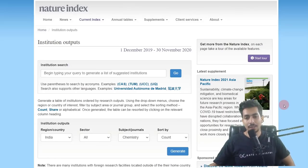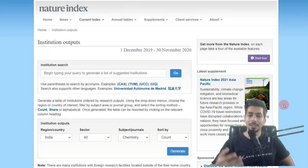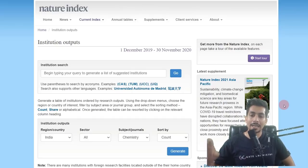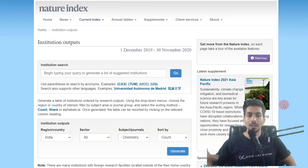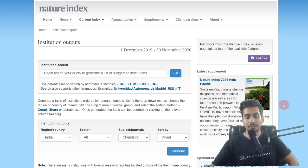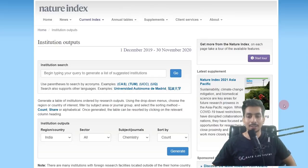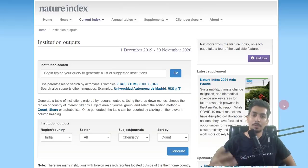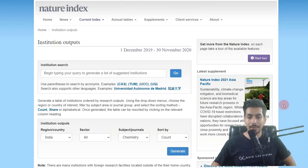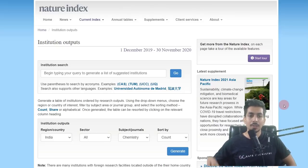So what exactly is the Nature Index? The Nature Index is basically a ranking system based on high-impact journals — specifically, the research output published in high-impact journals. Whichever institute is publishing quite frequently in very high-impact journals is considered to be higher in the rankings. Of course, there are other parameters as well.